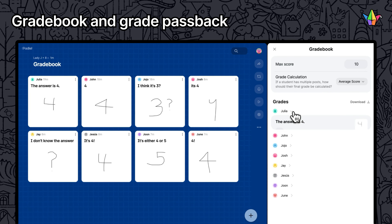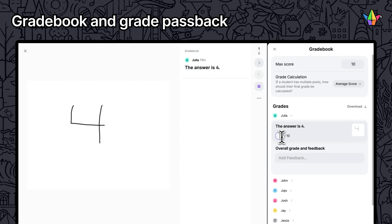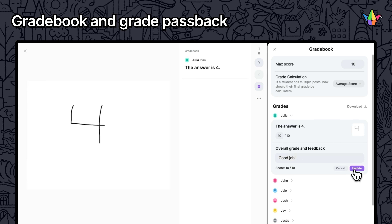Easily grade student posts from your Padlet. Padlet for Schools users can use Grade Passback to sync grades to their LMS.